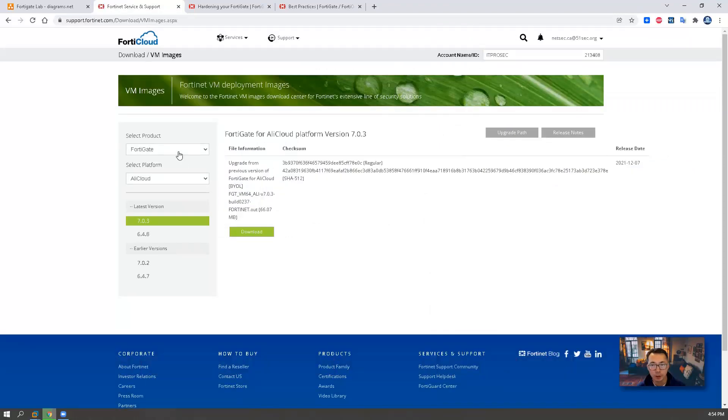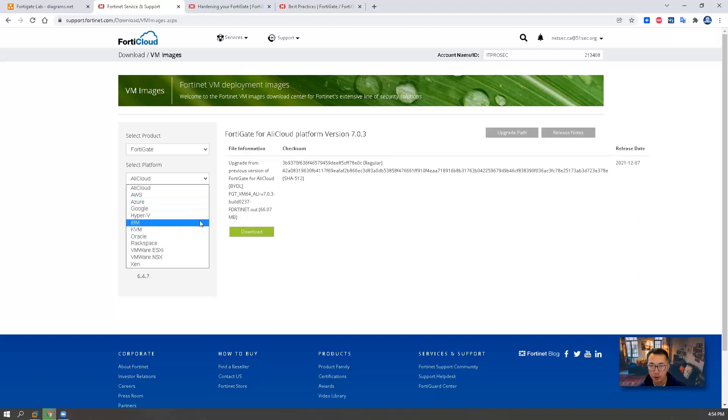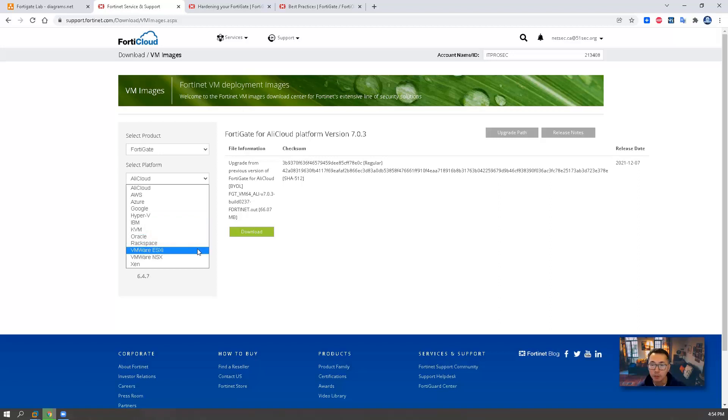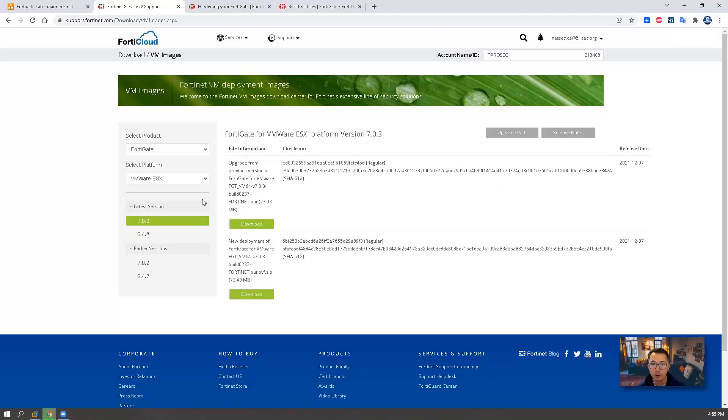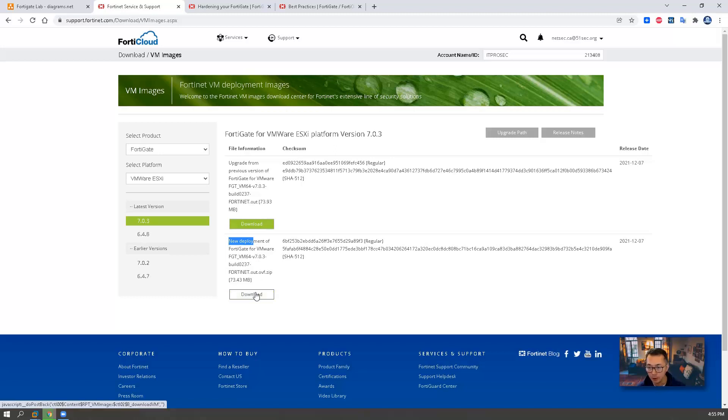You will need to select the product FortiGate. And also you need to select platform. Based on your environment, select the one you will need it. For my environment, I'm using VMware ESXi in this menu since I'm using VMware Workstation. So the latest version is 7.0.3 here. The first one is for upgrade. The second one is for new deployment, which is what I need.